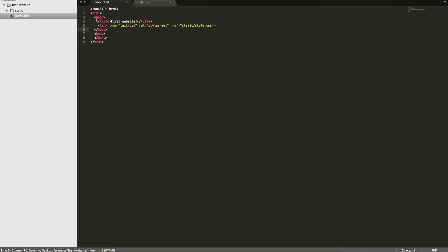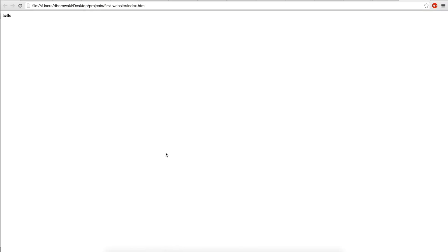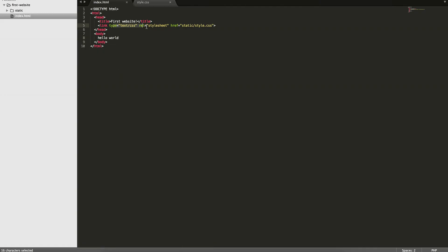This is the important information we need in head, and then within body this is where all of our tags and content go. So we can have 'hello world', open it up, and we have 'hello world'. Now we have the CSS file linked and we can actually start modifying the text.